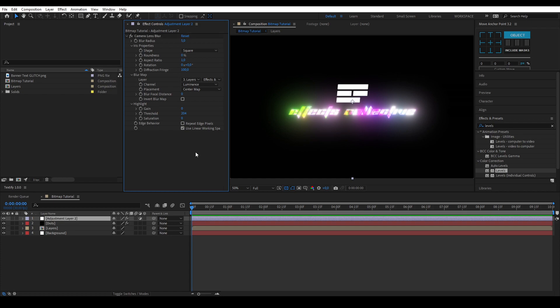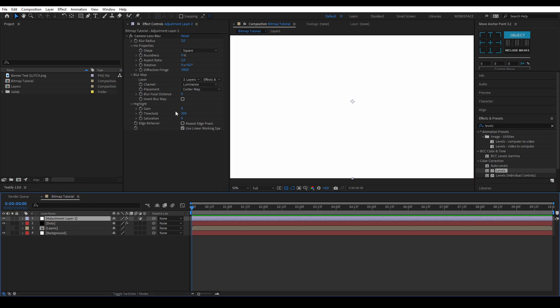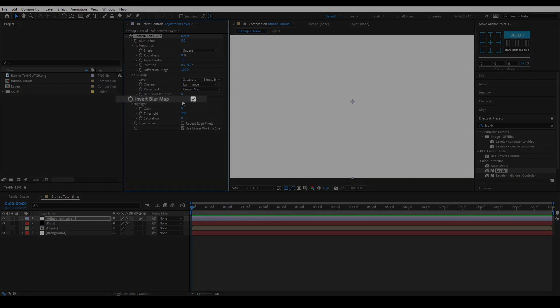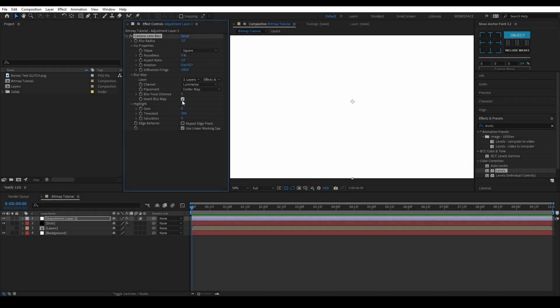Everything will start looking very blurry so let's hide your precomp. As you can see it's all super white so let's make sure invert blur map is checked.